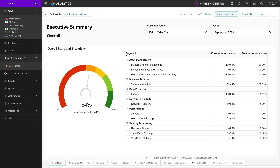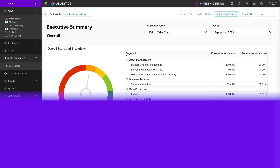And that is a current tour of the availability of functionality, feature sets, and data in our GA product of analytics. We look forward to continuing to add more and build more as partners give us more feedback. Thank you.